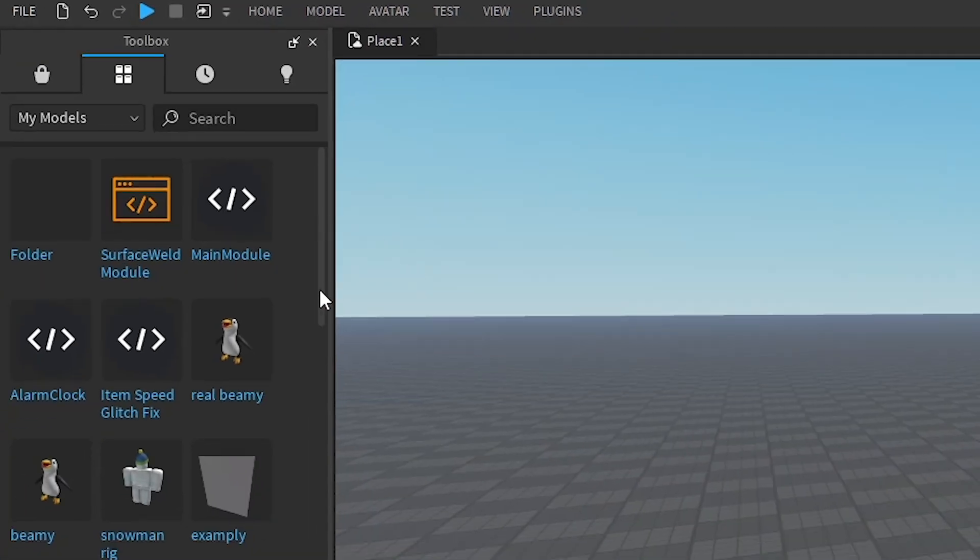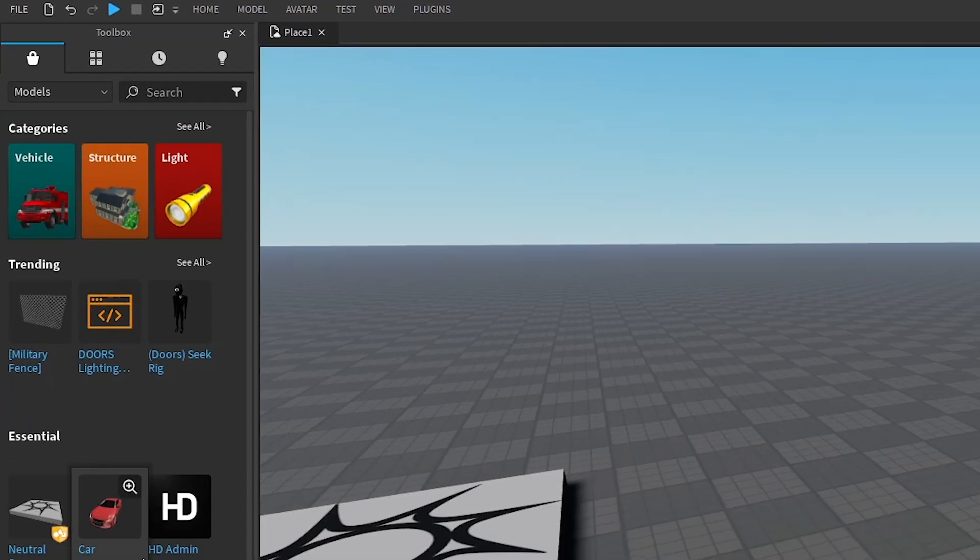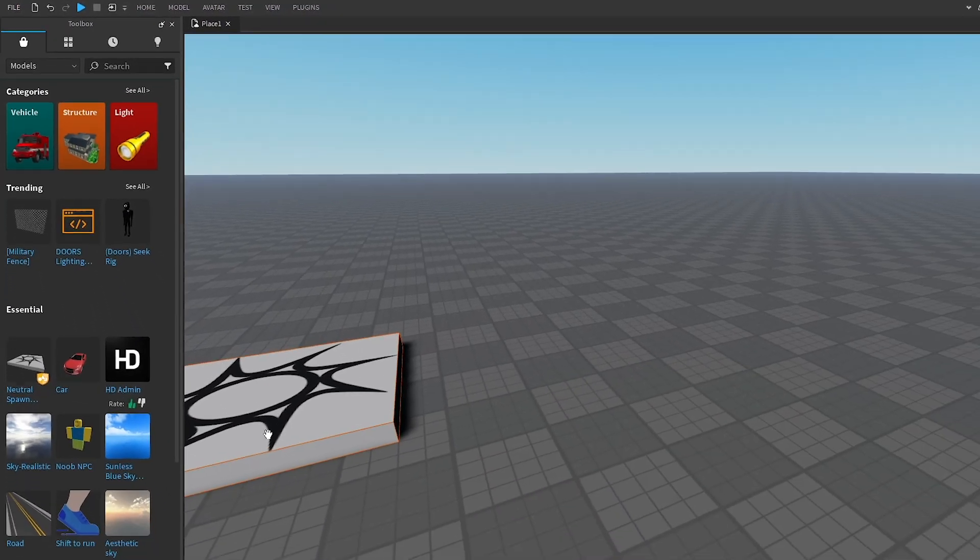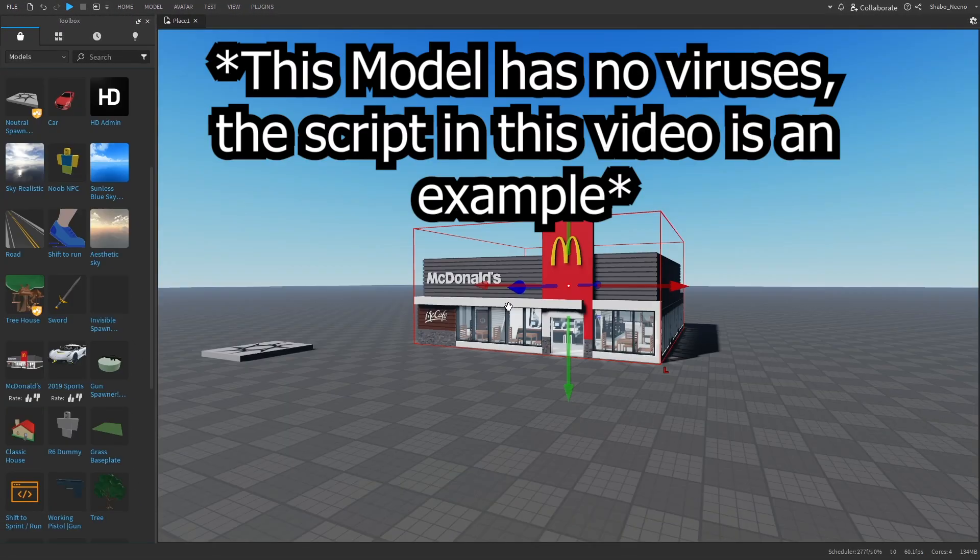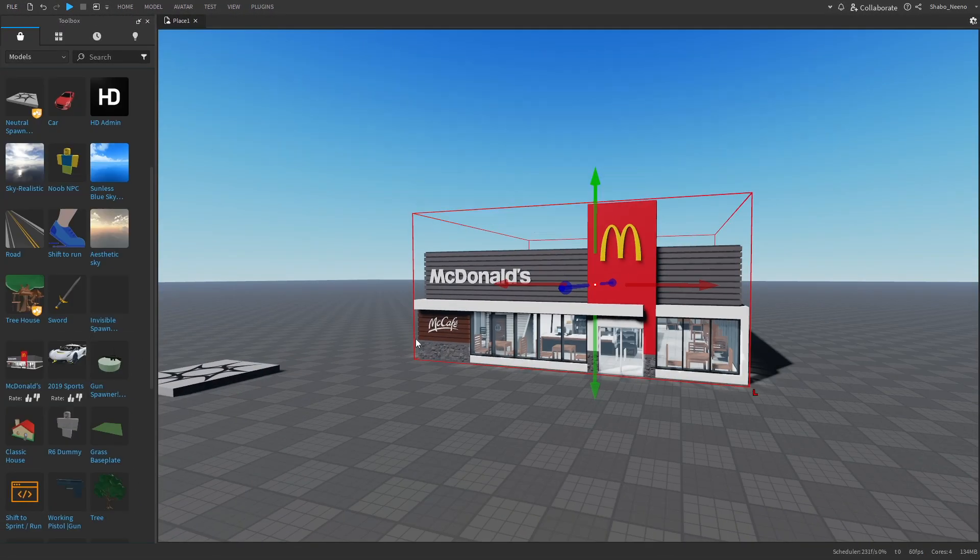Then it should be on your screen here. I'm going to go to models over here and I'm going to get something that looks like it has a script in it. I've inserted a McDonald's into the game.